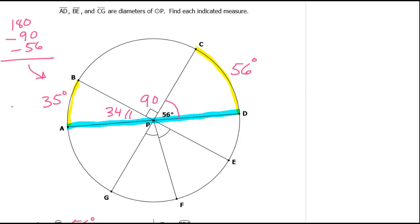I said 34 degrees, but then I wrote 35 degrees. Let me correct that — it's 34 degrees.